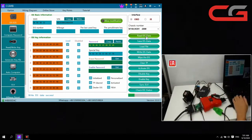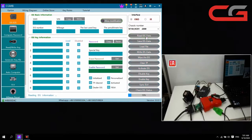Same steps as before: when prompted, insert the simulator key — yes, insert it. Write EIS data success. Click OK. Then we read the EIS data again.